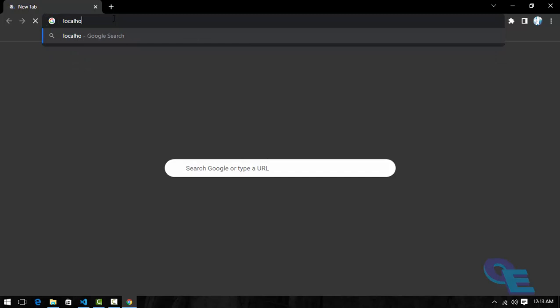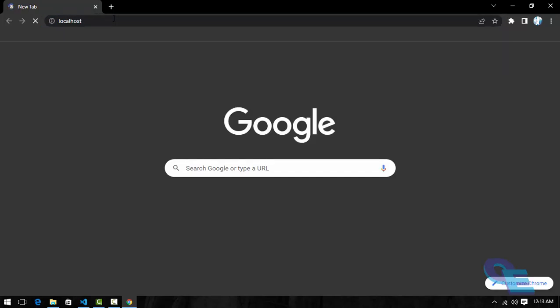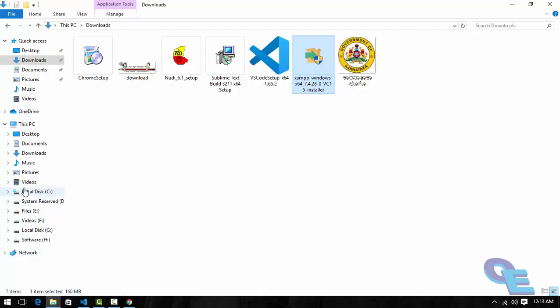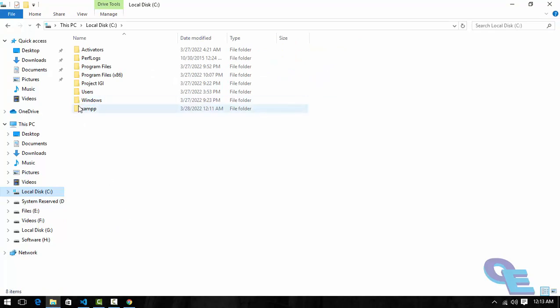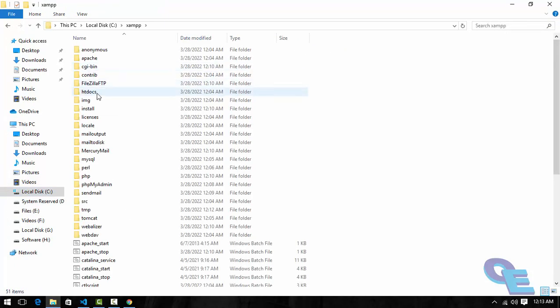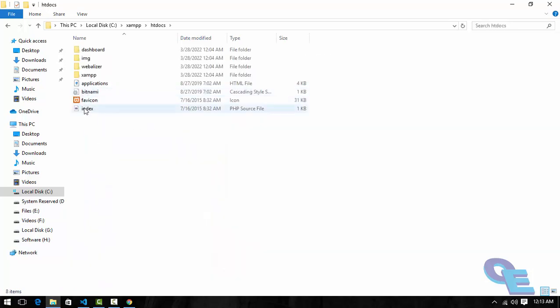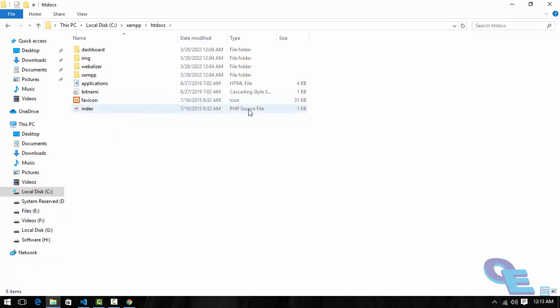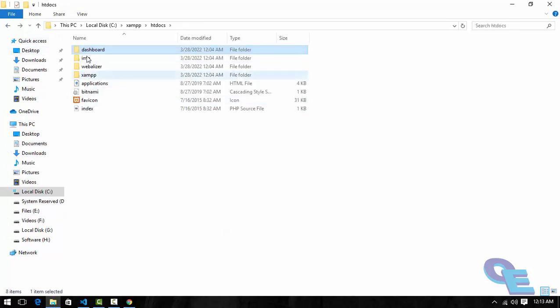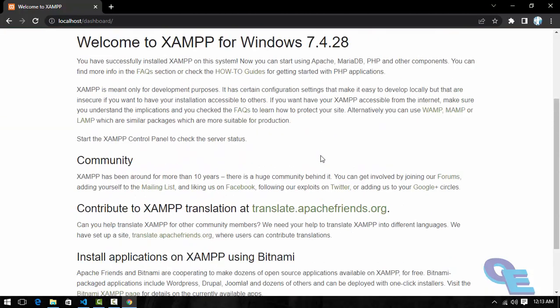Now we'll see how to open this. Apache server is already running. Now if we use localhost, we can see the dashboard. It is automatically taken, means it is targeting. Let me show you which folder it is targeting in XAMPP. It's the htdocs folder.